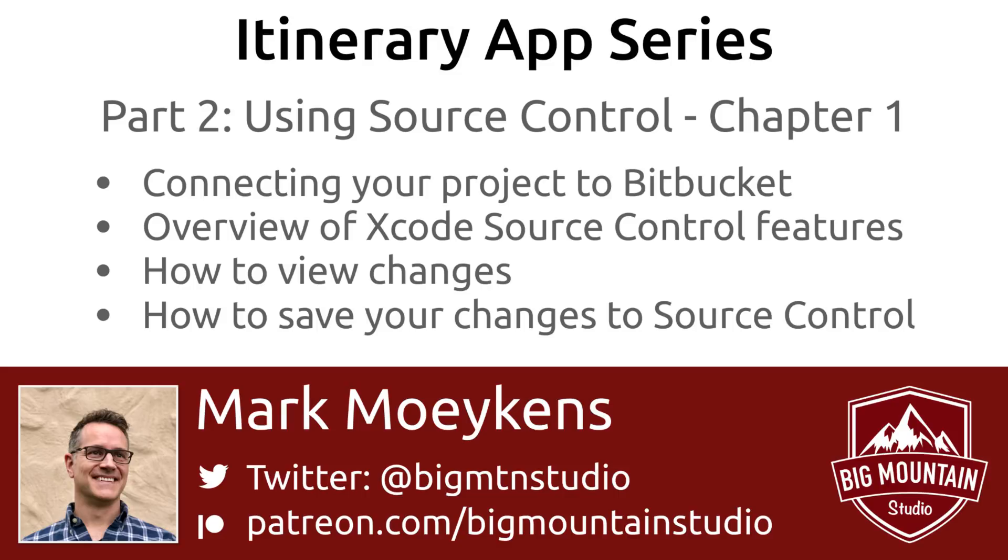In the previous video we set up our initial project. So now let's get started by backing up our code and look at some options for doing that. In this video we're going to talk about connecting to Bitbucket, we're going to talk about some of the source control features inside of Xcode, how to view your changes, and then how to save those changes to source control.